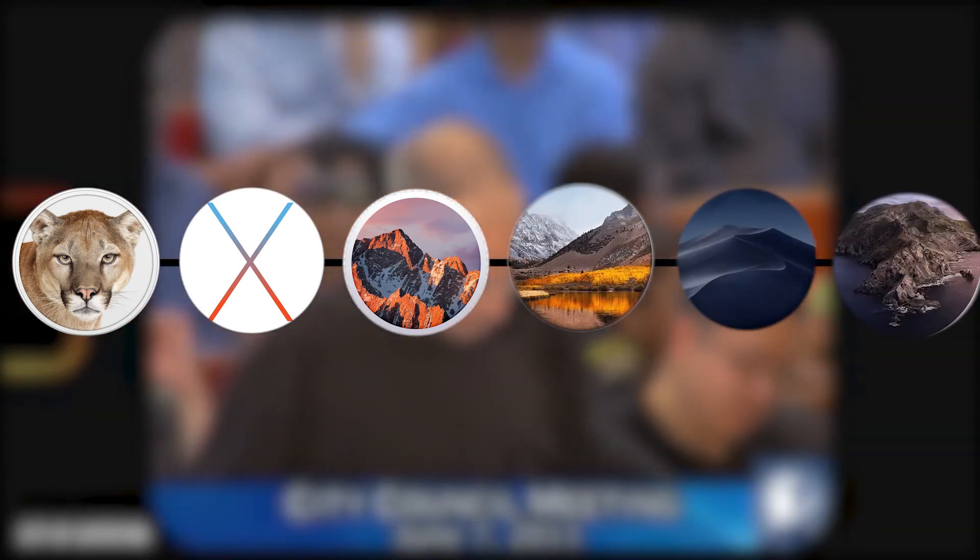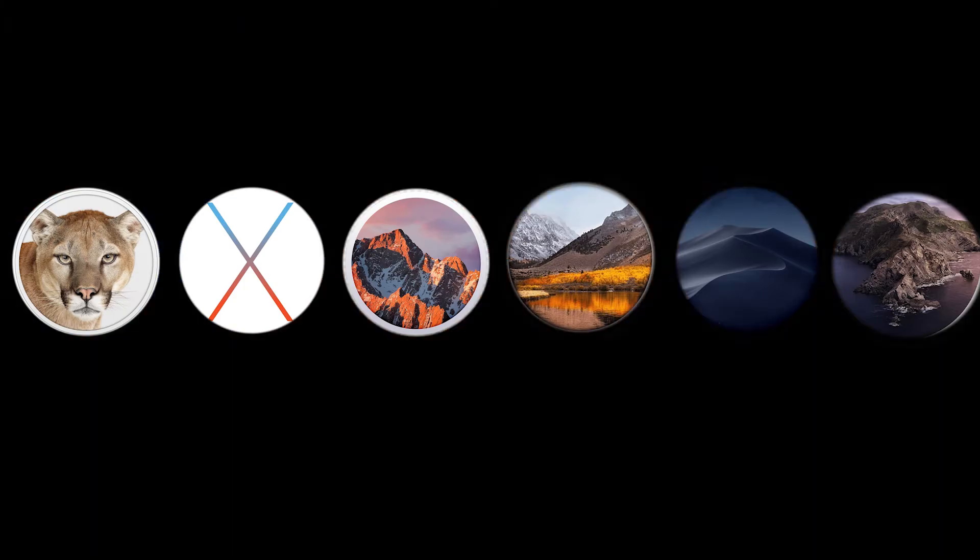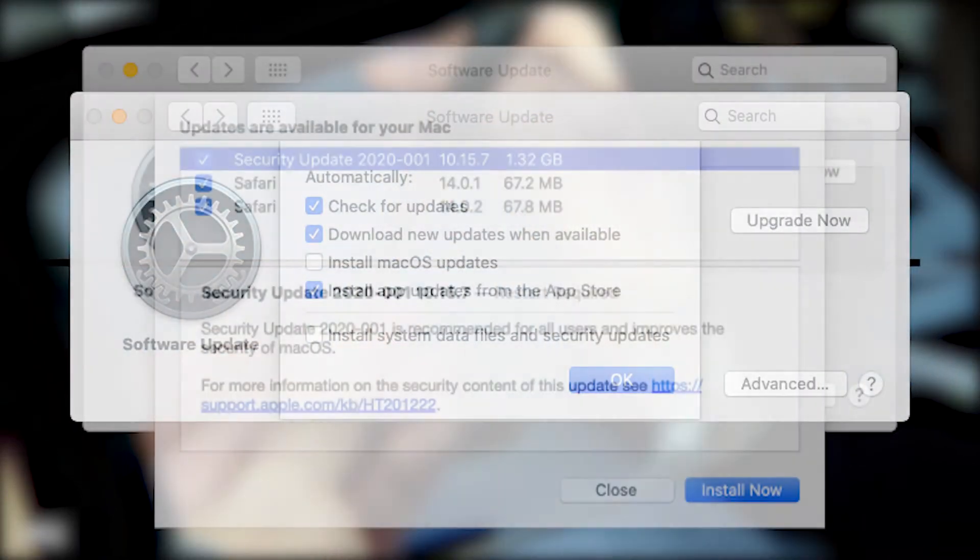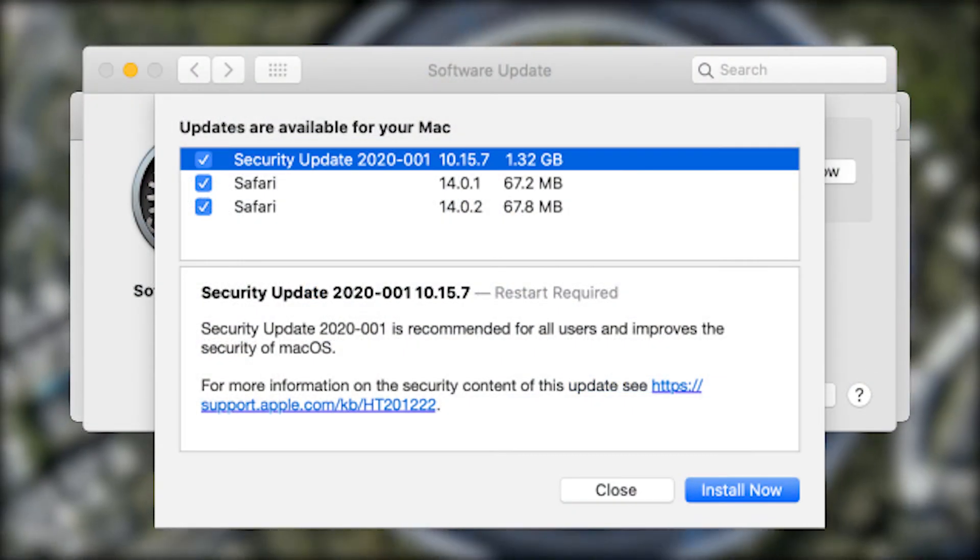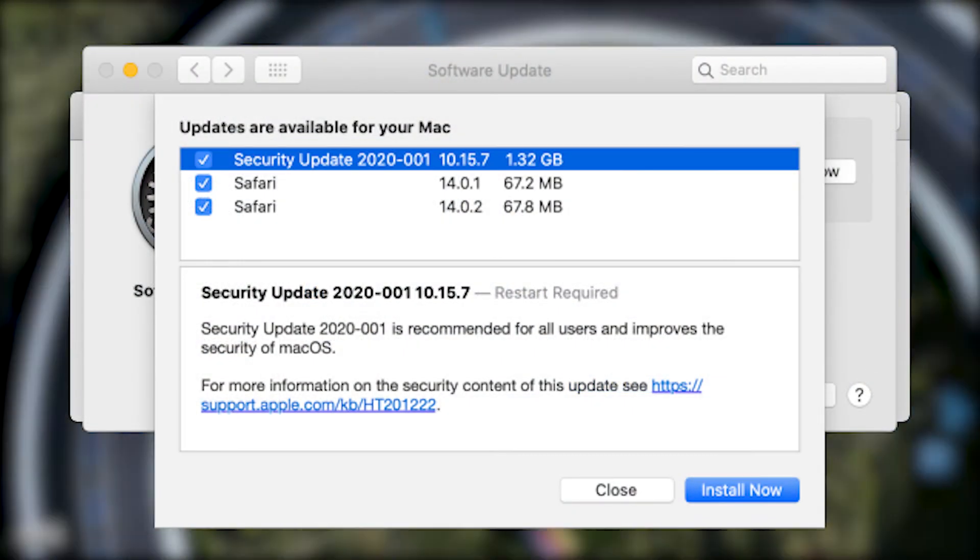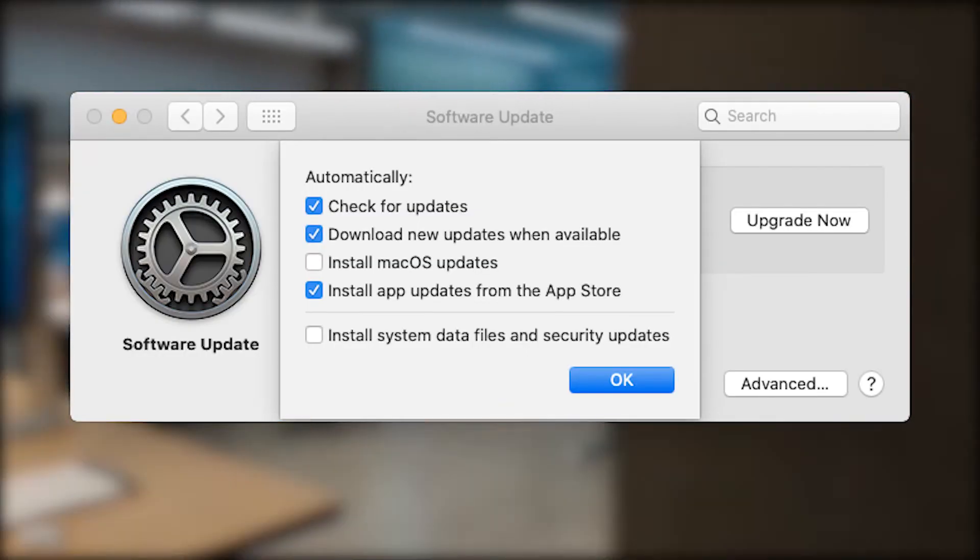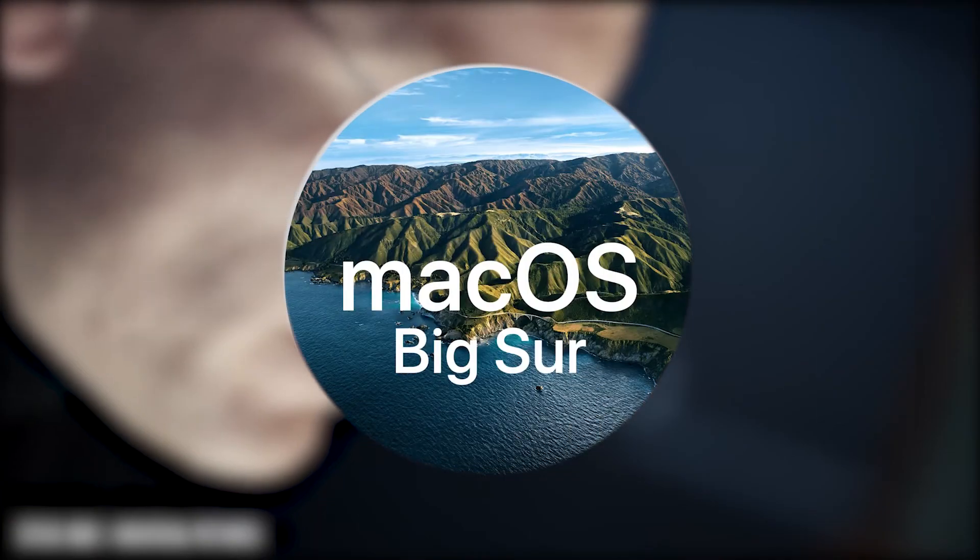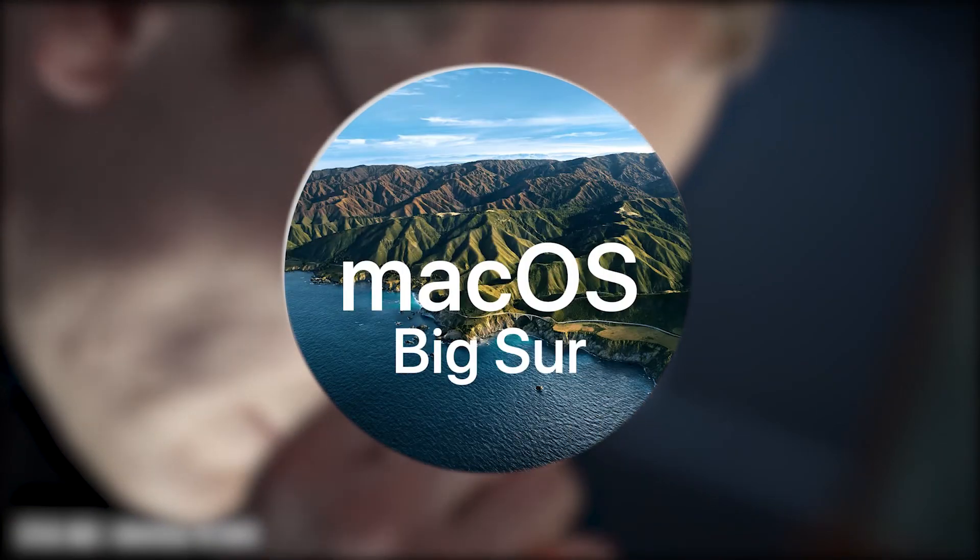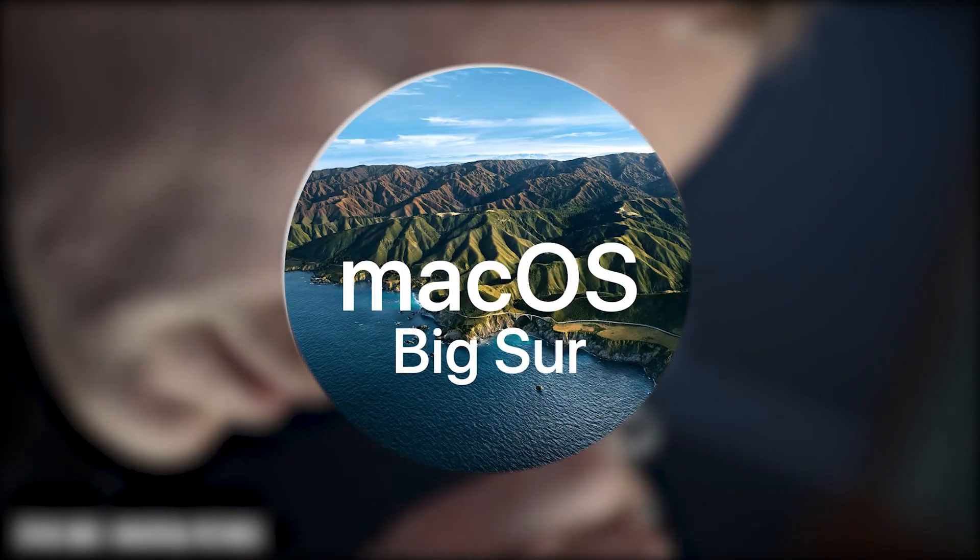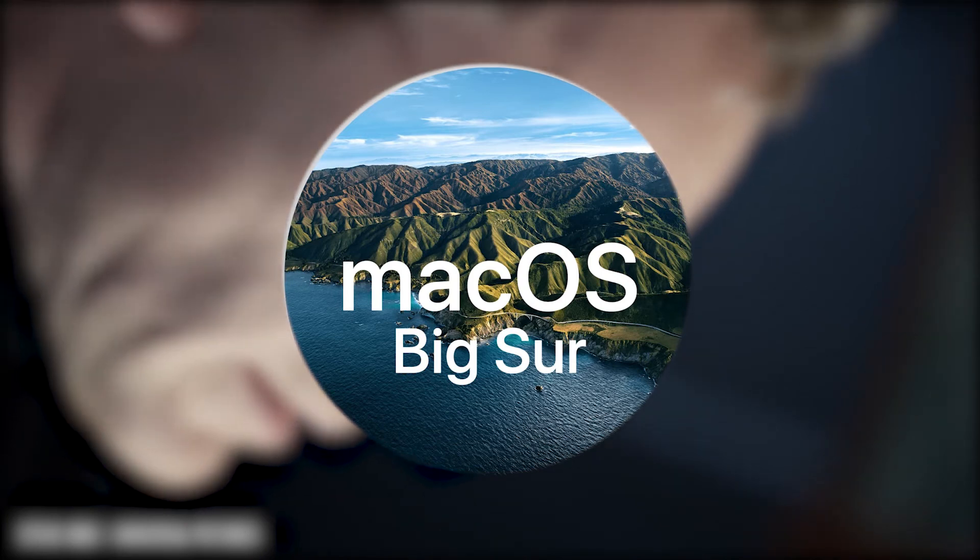latest provided version for this Mac. It still receives security and Safari updates. You can update to the latest version of macOS, which is macOS Big Sur, using a patcher, but I don't recommend it.